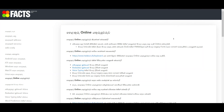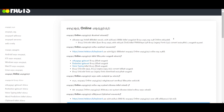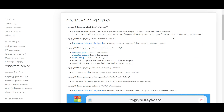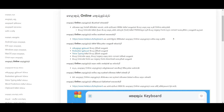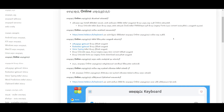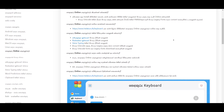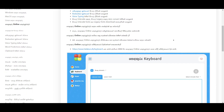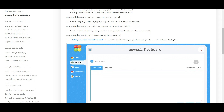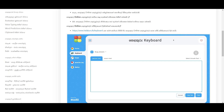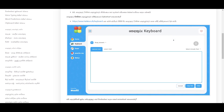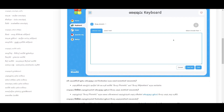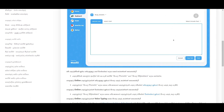Helakuru is a popular keyboard app designed specifically for Sinhala language users. It is widely used in Sri Lanka as it allows users to type Sinhala characters easily and efficiently on their mobile devices. The app is available for both Android and iOS platforms.